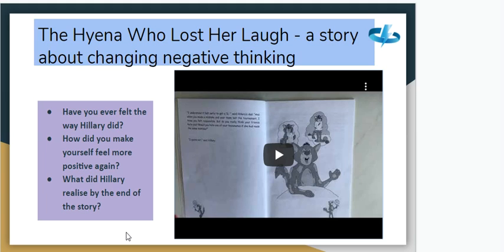I wonder if you realize what Hillary realized by the end of the story. On one of the last pages, she realized that if she didn't get something the first time, it's fine to just keep trying — persevering, not giving up. Her cake didn't work out very well, but she realized: 'I'm going to try another one to make it better.' Not giving up straight away, not having a tantrum, not getting miserable — just keep trying and things will definitely get better.